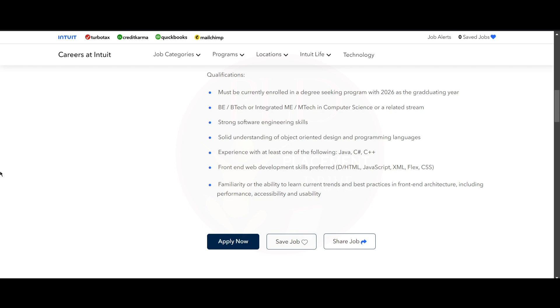You should be doing B.E. or B.Tech or integrated M.E. or M.Tech in Computer Science or related stream. You should have strong software engineering skills, solid understanding of object-oriented design and programming languages. You need to have experience with at least one of the following such as Java, C#, and C++.